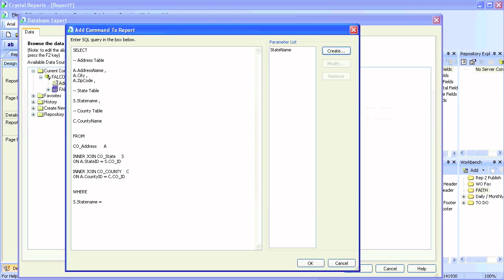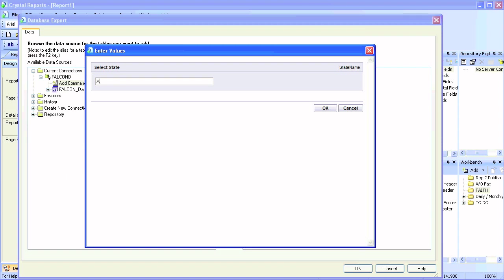We'll create a parameter called 'state' and set it in the WHERE clause to the state name of the State table. Before clicking OK, if it's a string type we have to put quotes around it. Click OK and you'll have to provide a state name — valid or invalid doesn't matter at this point.